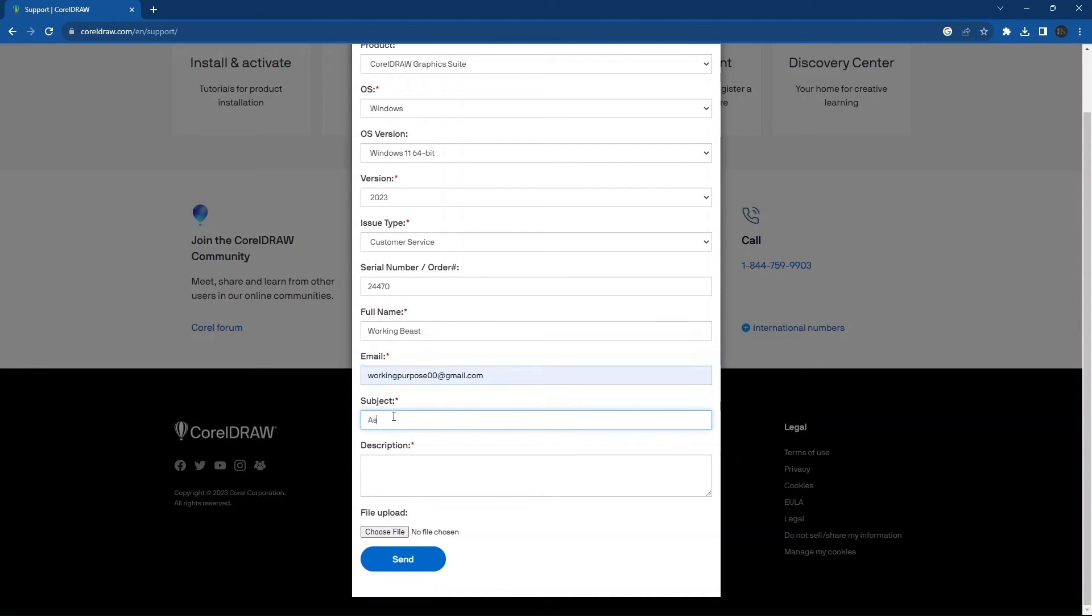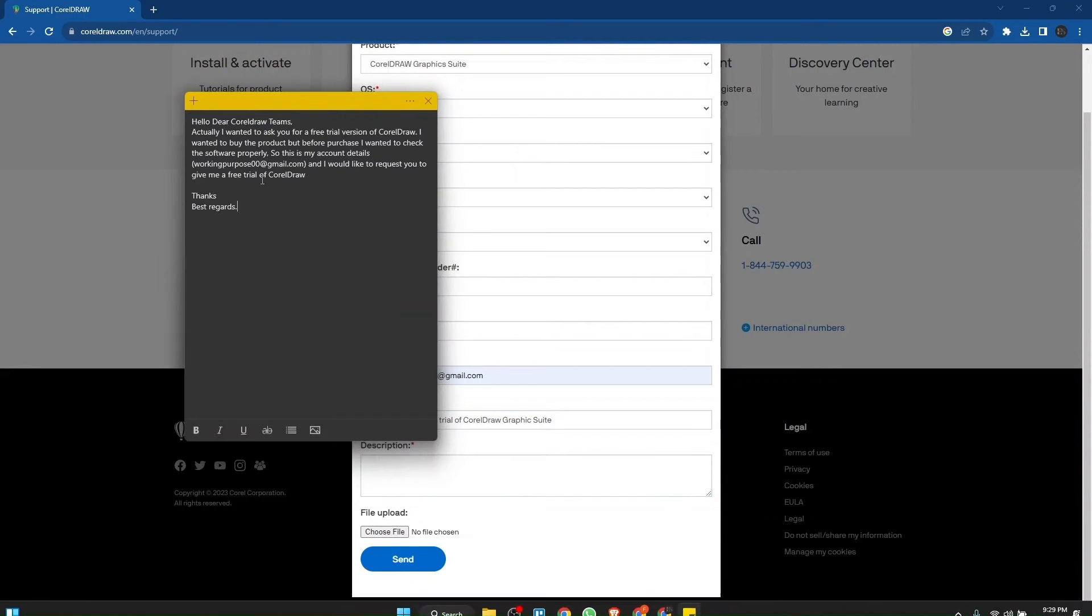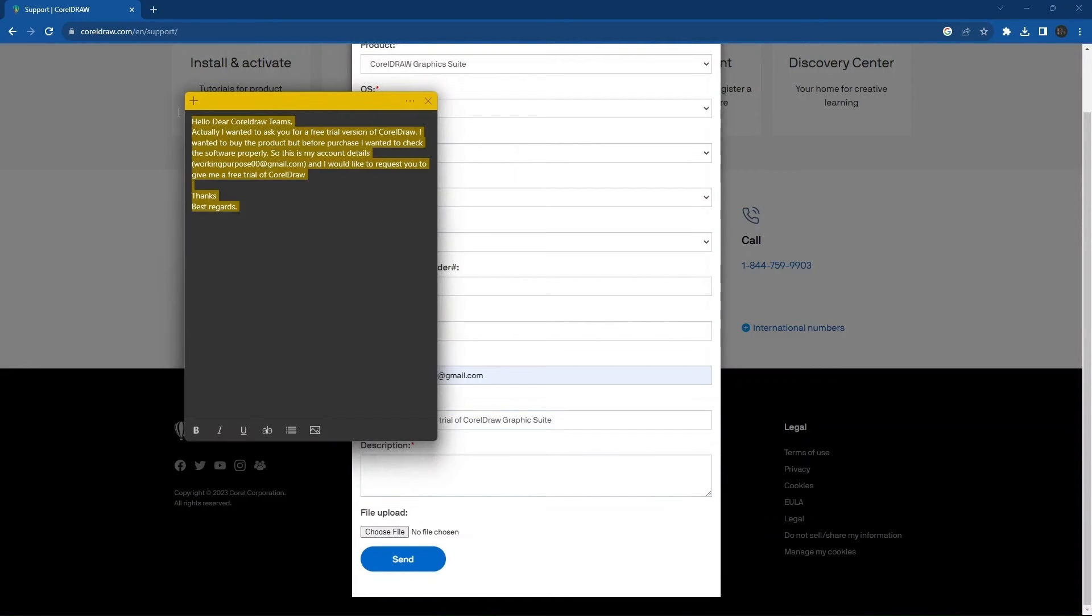After that, write asking about the free trial as shown. Then write the description as shown on the screen.